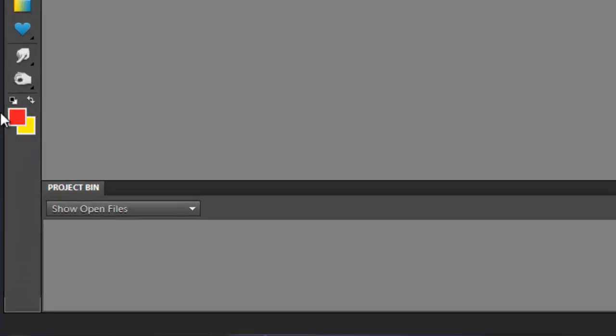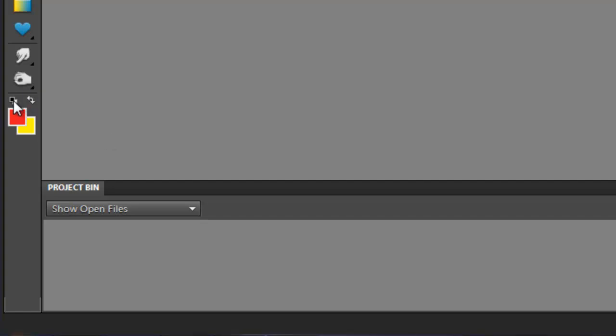At the bottom here, we have the foreground and background colors. In this case, red is the foreground color and yellow is the background color. If you wanted to change that to the default of black and white, there's two ways you can do that. You can either click on this little box here. If I click on it, it changes it to black and white.